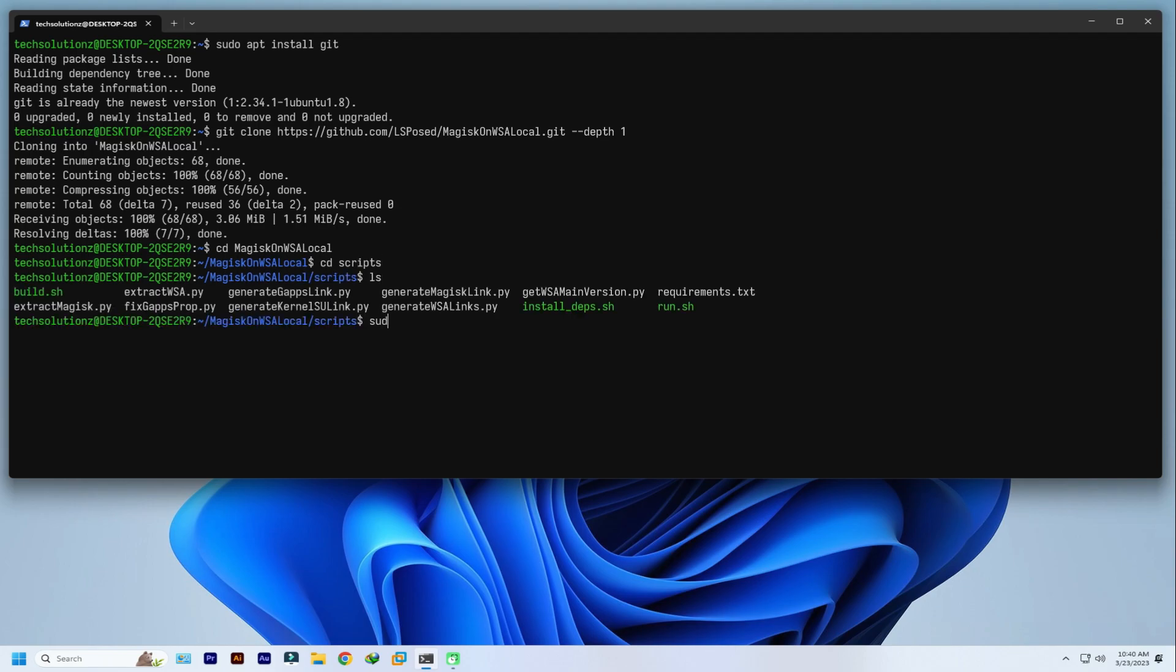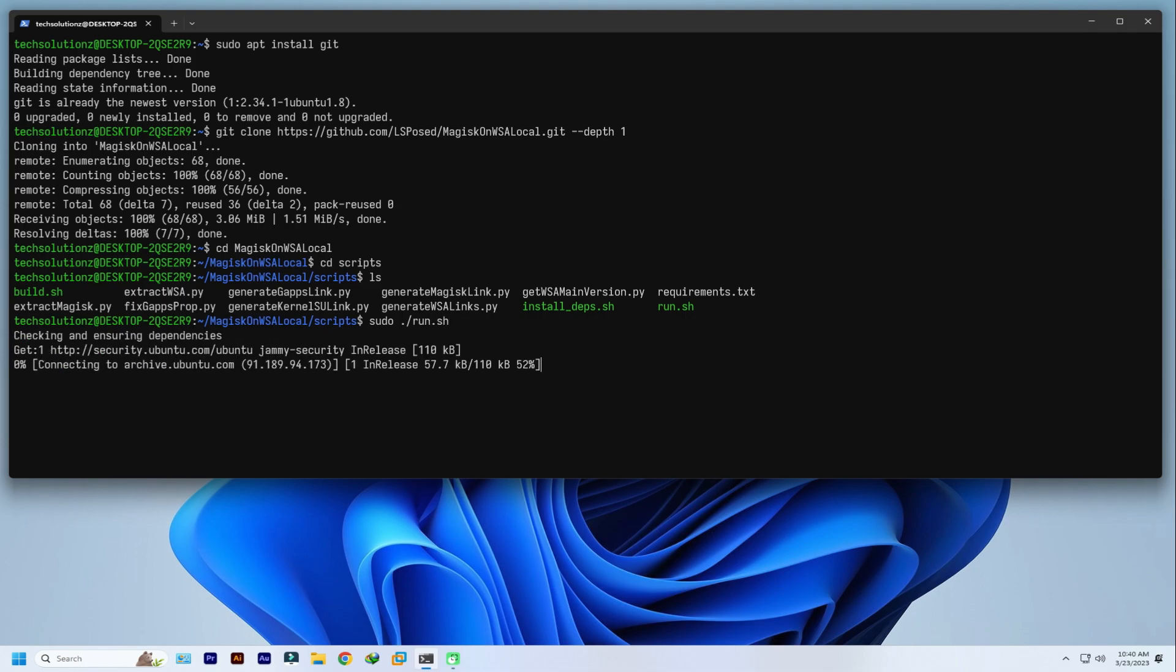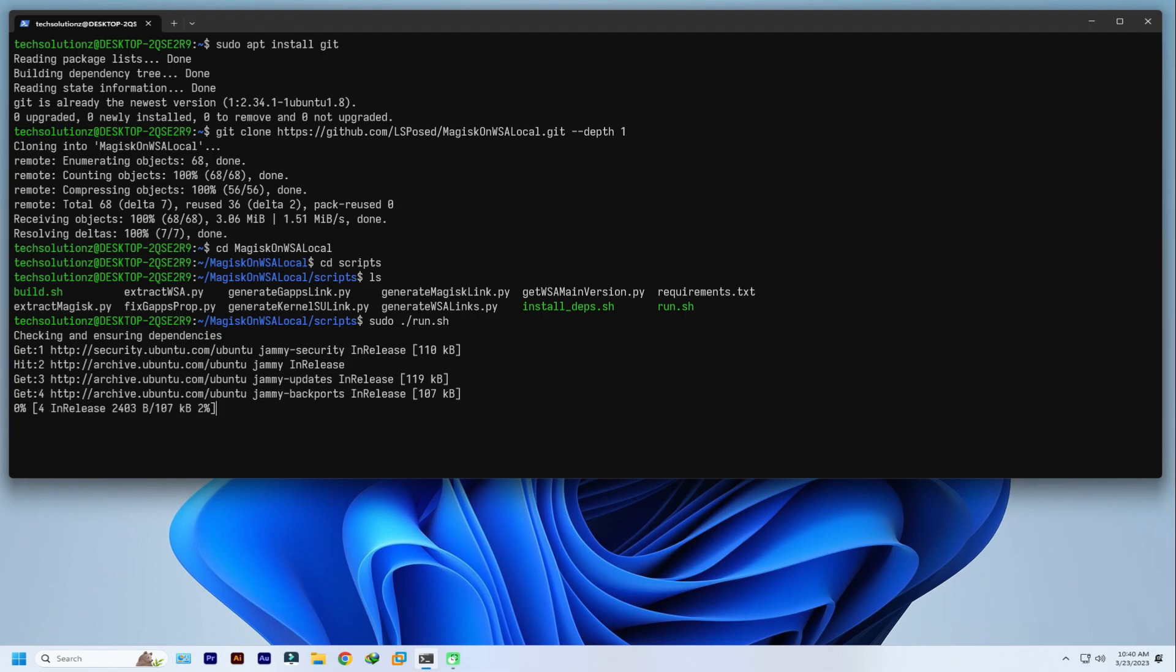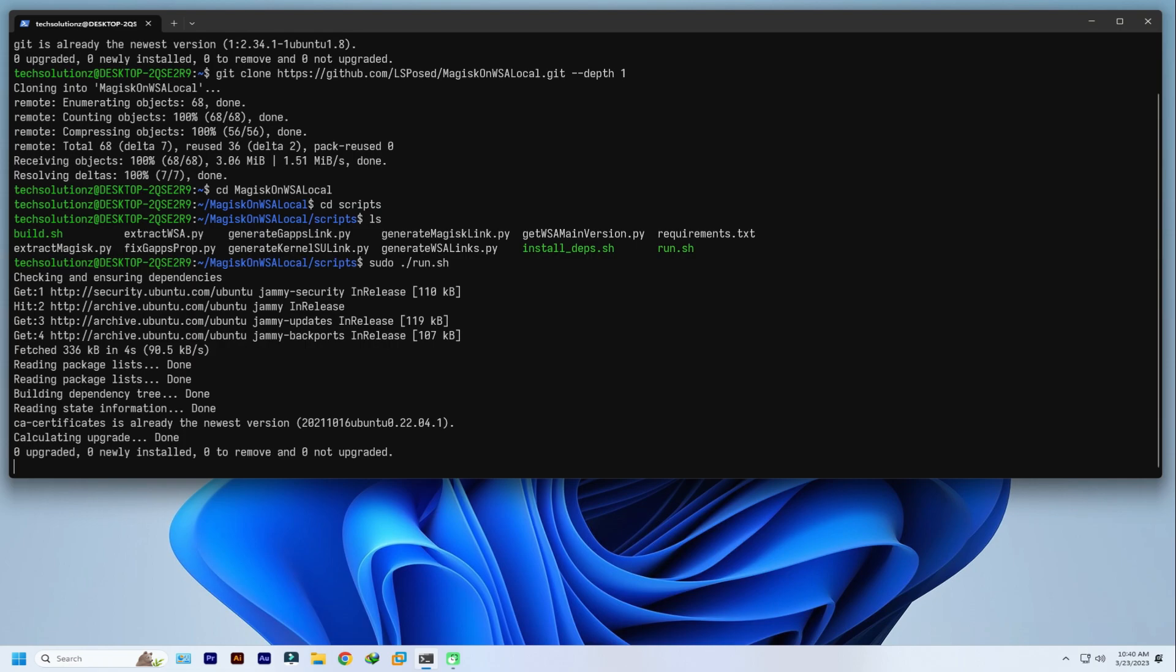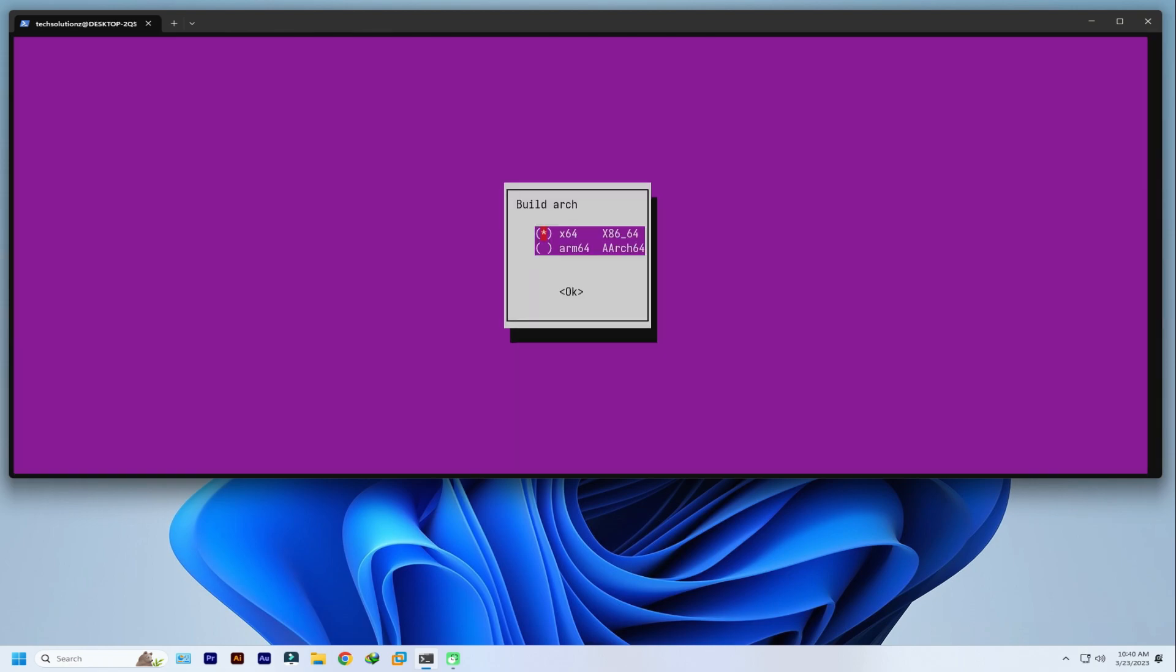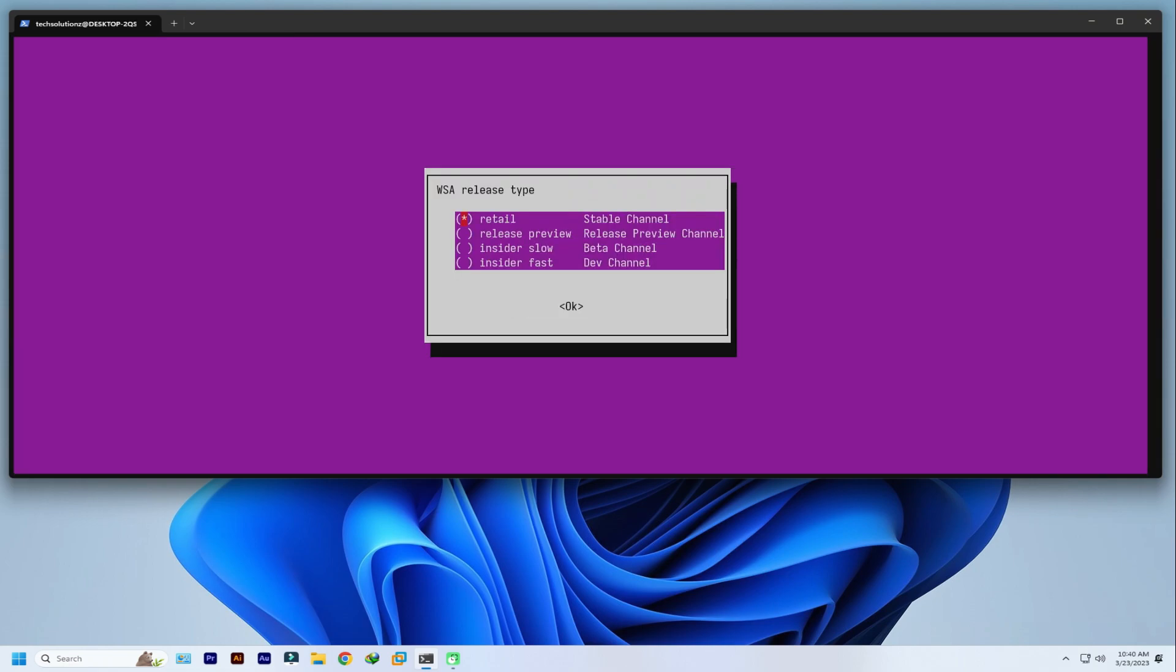Run the script as shown. Everything will be performed automatically. Choose your desired package selection. You can choose as per your own choice.